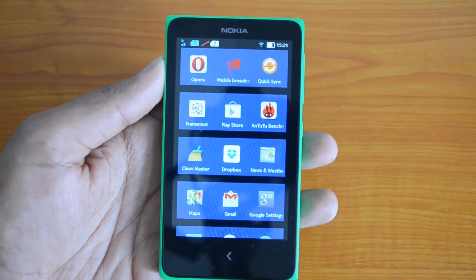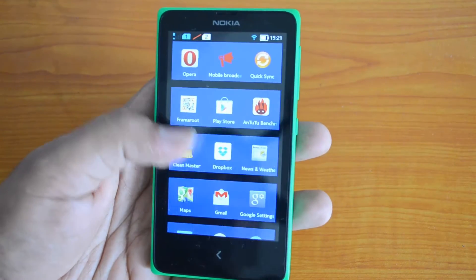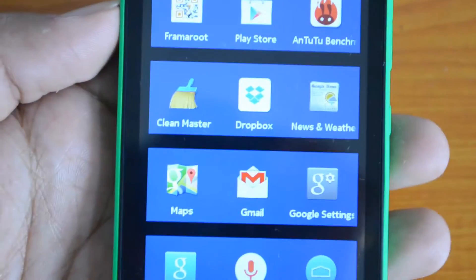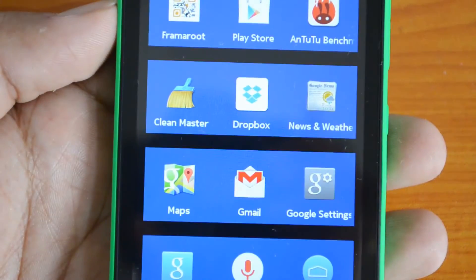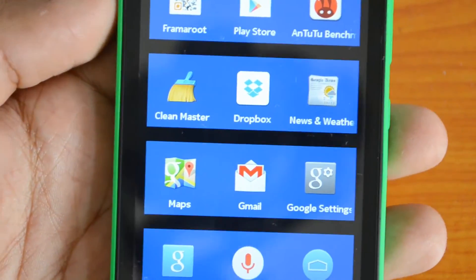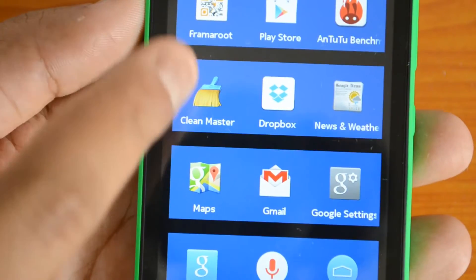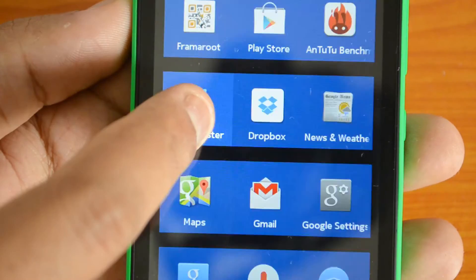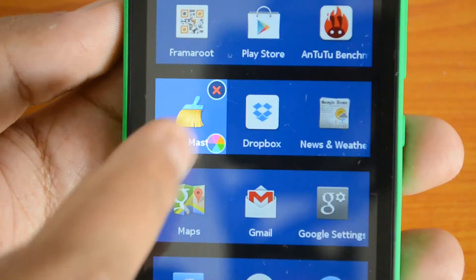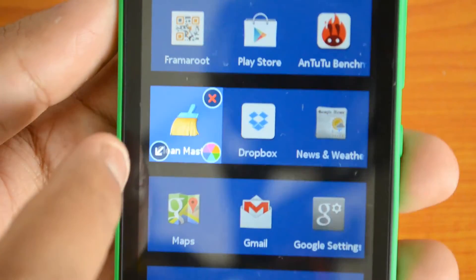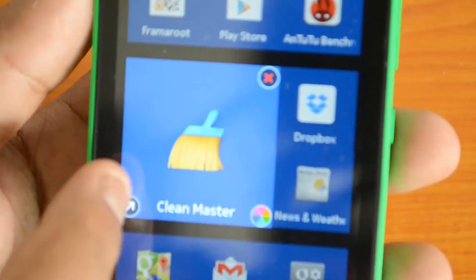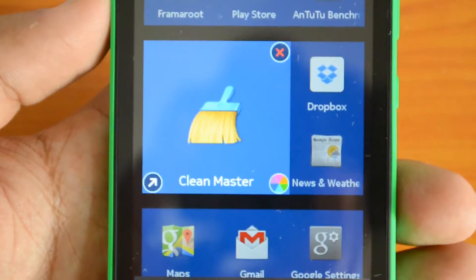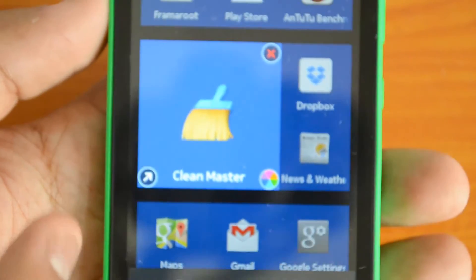Let's go ahead and see how it works. I'll just zoom in and show you. We'll use the Clean Master app as an example — just press and hold this Clean Master app. We have already showed you how to uninstall an app and also resize it. I'll just resize it now for the purpose of clearly showing this.